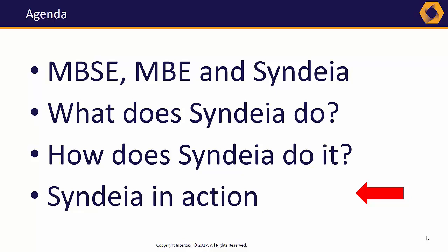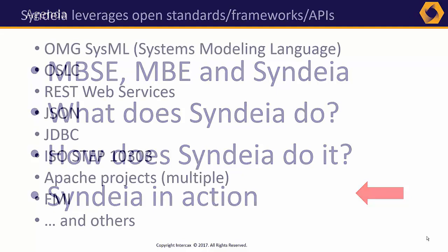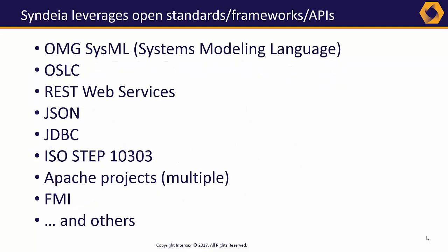One question that frequently arises is, does Syndeia use open standards? Syndeia uses a variety of standards, frameworks, and APIs, but from a pragmatic perspective. We use them where they are implemented, are robust, and support the customer's use cases, but the use case comes first.